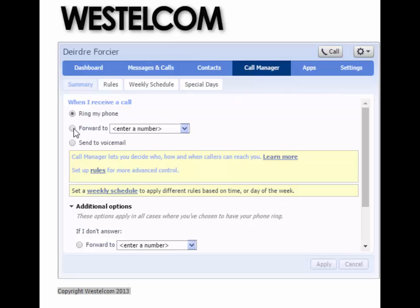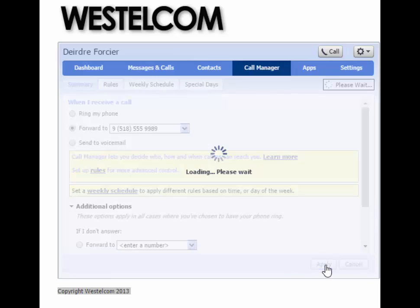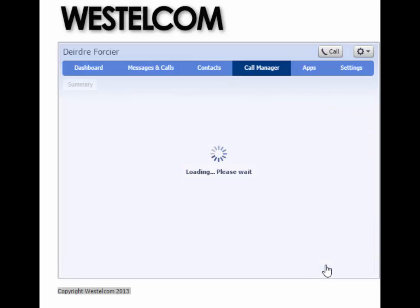You will then need to fill in the text box with a 9, followed by the 10-digit phone number you wish to send the calls to. Please note that if calls are being forwarded to another number within the business, you are able to use the extension associated with a line rather than a 10-digit number.